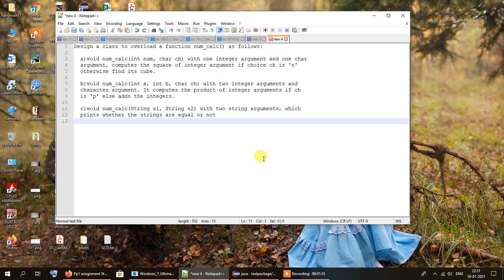The next function has the same name num_calc and the same return type, but a slightly different signature. It is void num_calc(int a, int b, char ch) - two integer arguments and one character argument. It computes the product of the integer arguments if ch is 'p', otherwise it will add the integers.